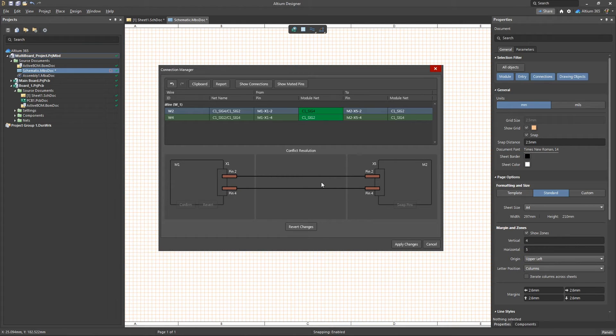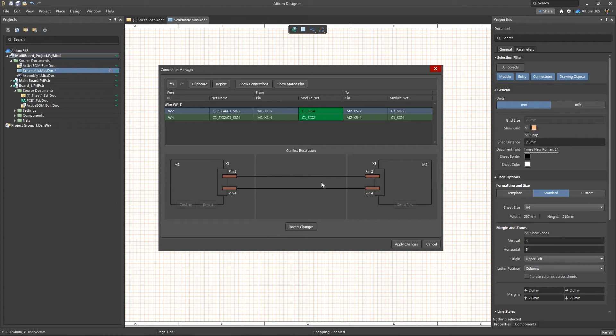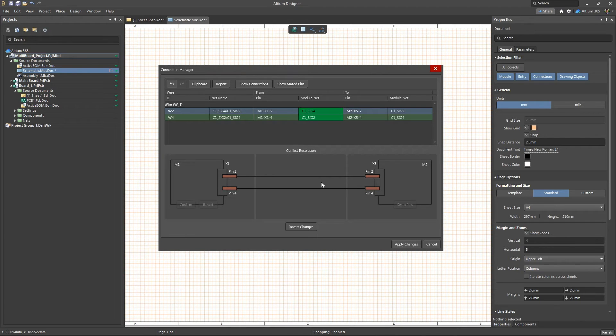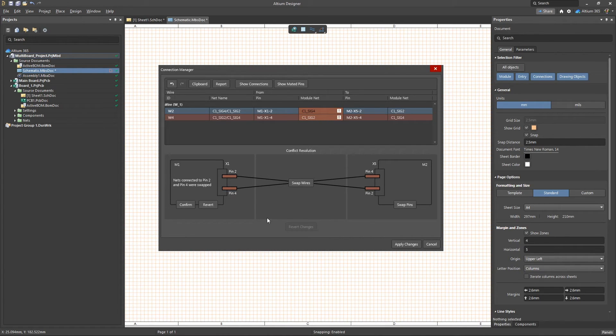If this option is selected, the nets will be changed within the multi-board project to match the new nets in the child modules. Now, if you've selected an unsuitable solution, you can always cancel it with the revert changes button.